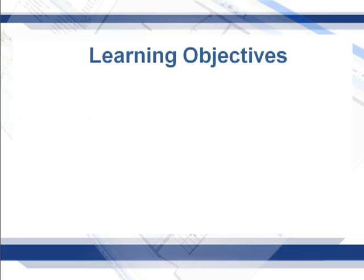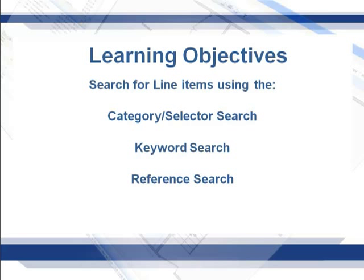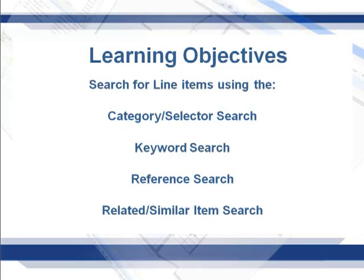The learning objectives for this lesson are search for line items using the category selector search, the keyword search method, the reference search method, and the related similar item search.